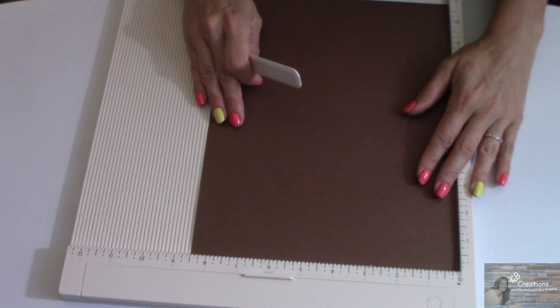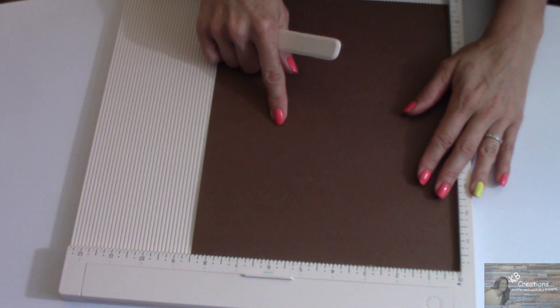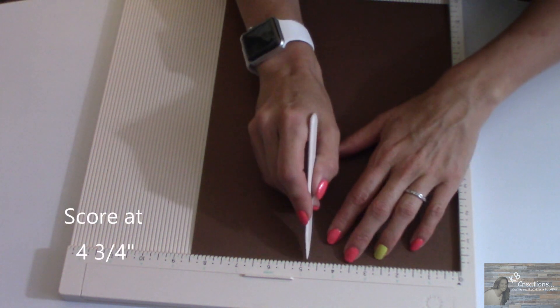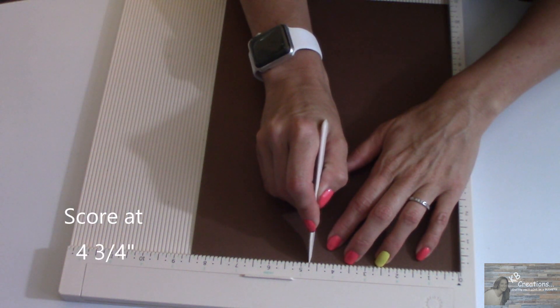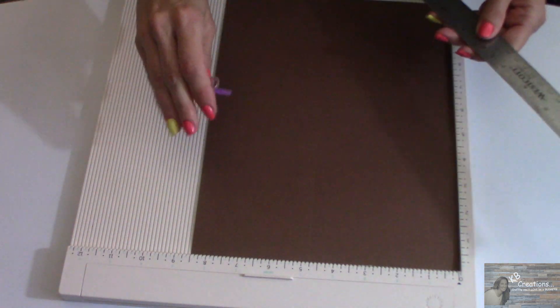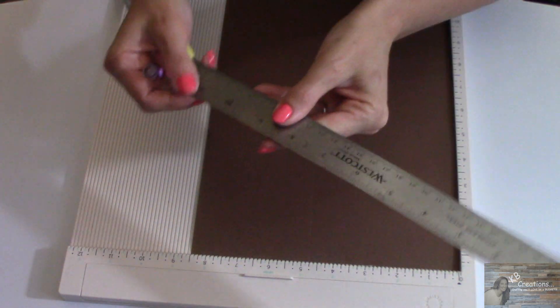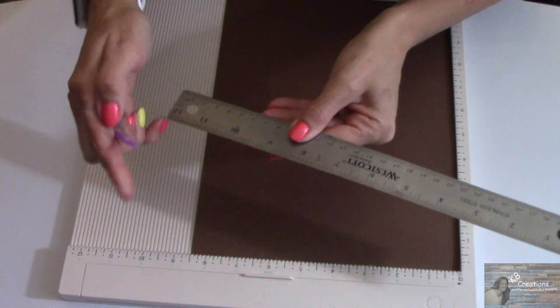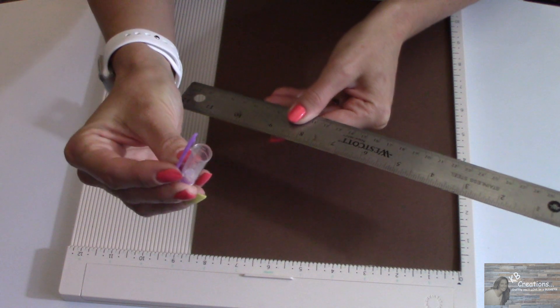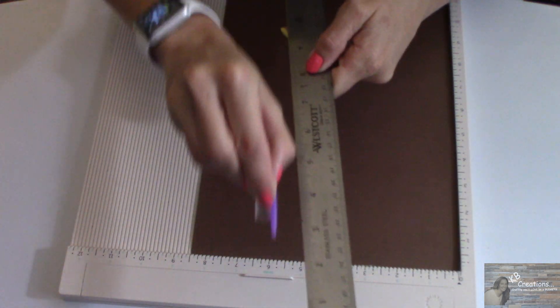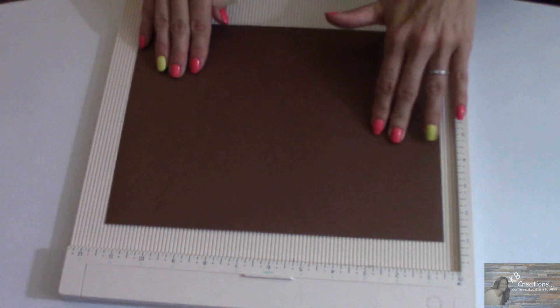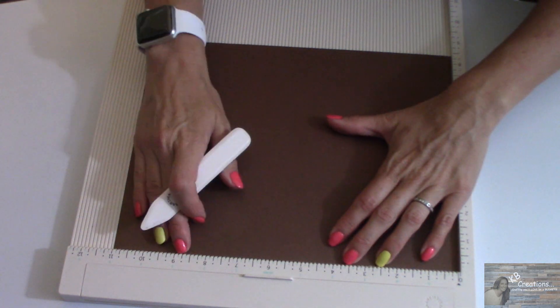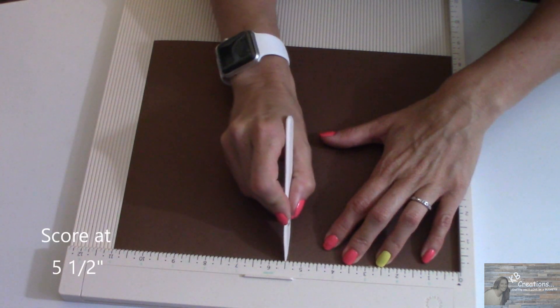Starting this project off, I'm going to take the 8 1/2 by 11 inch piece of dark cardstock and I'm going to score it at 4 3/4. And if you don't have a scoring board, you can use a ruler and the lid to a pen to score your paper. I'm then going to rotate and I am going to score it at 5 1/2.